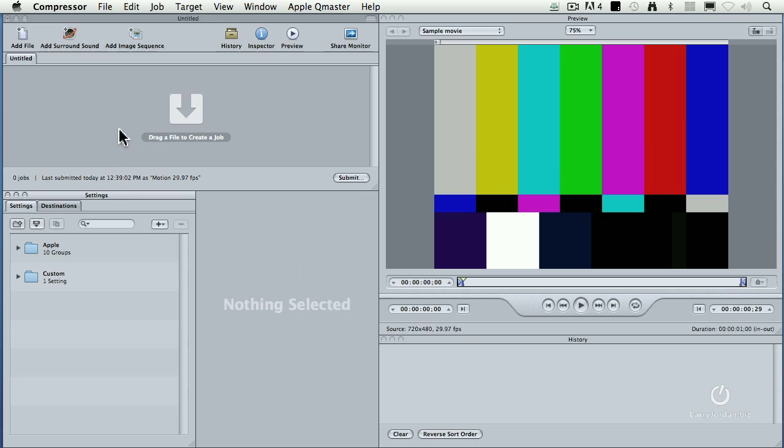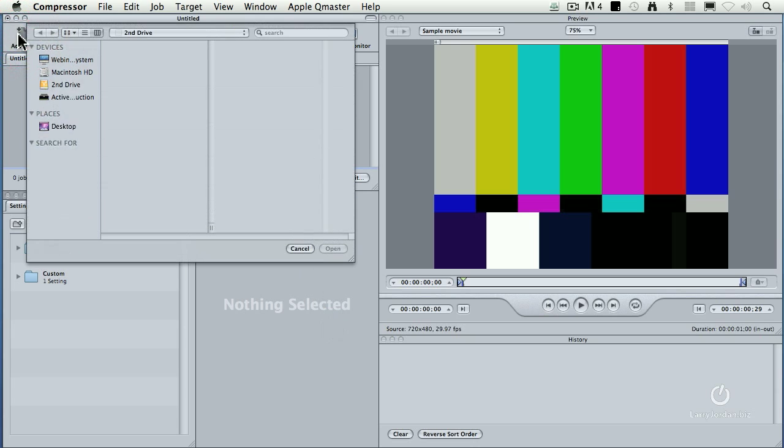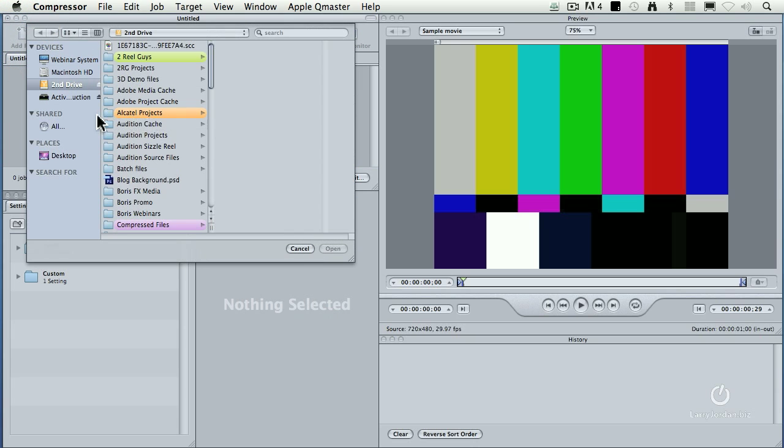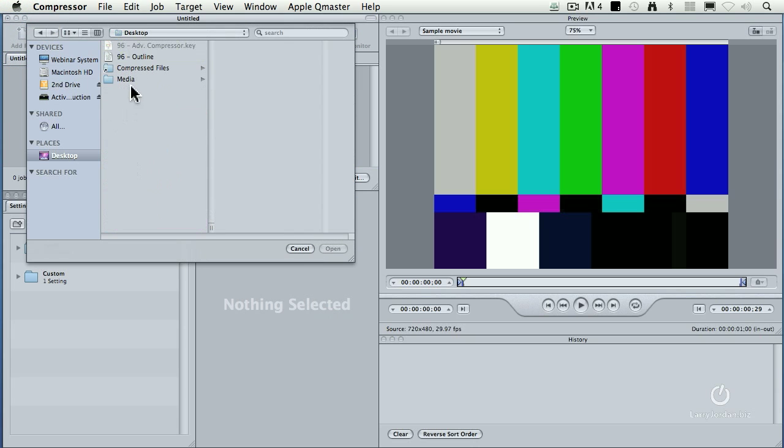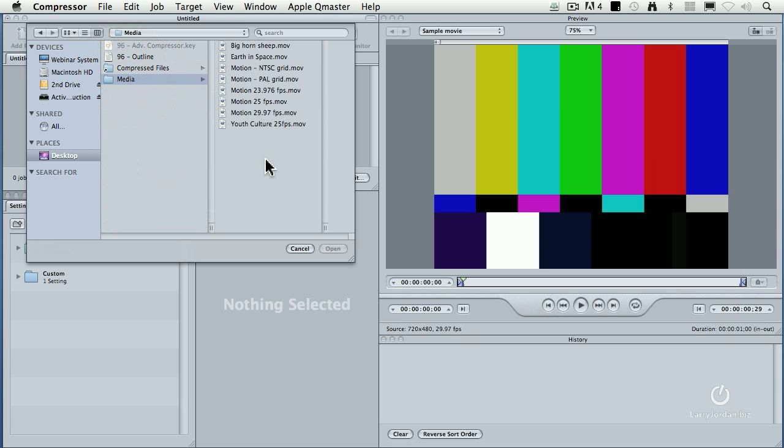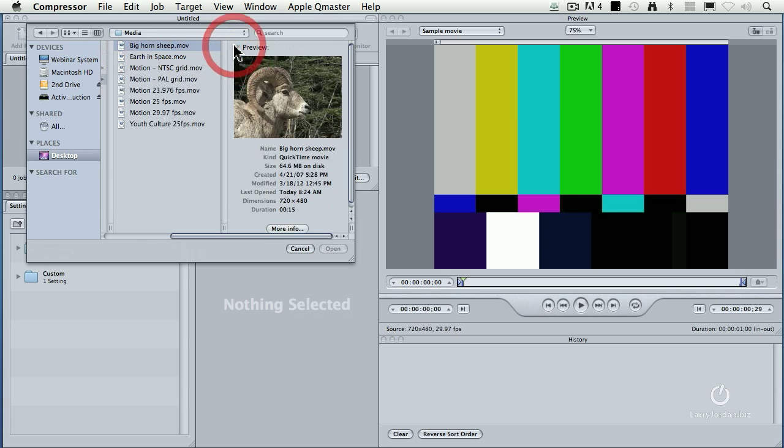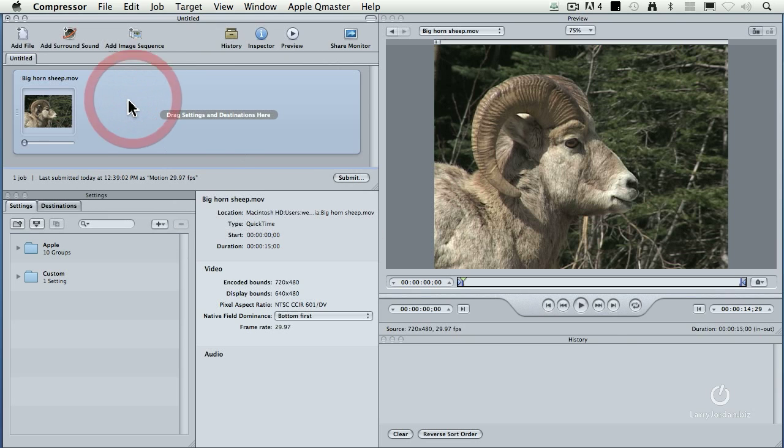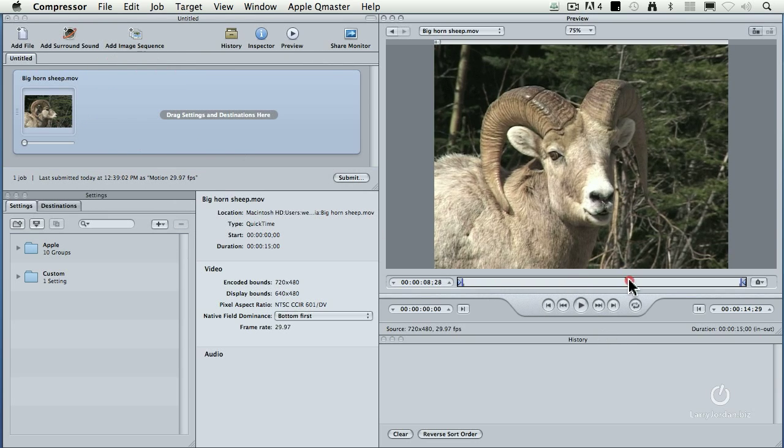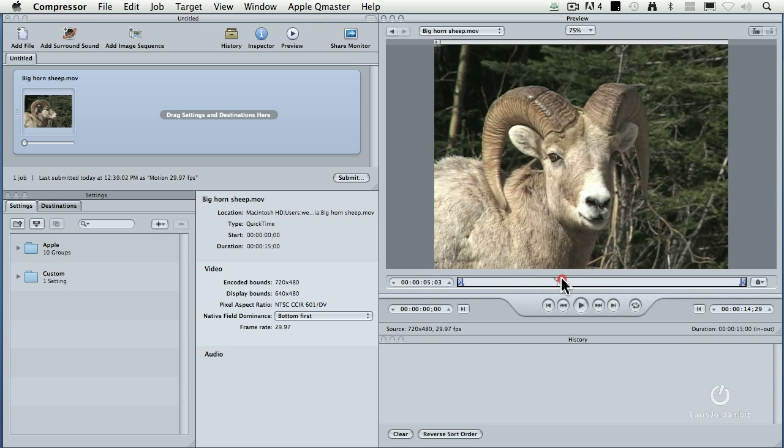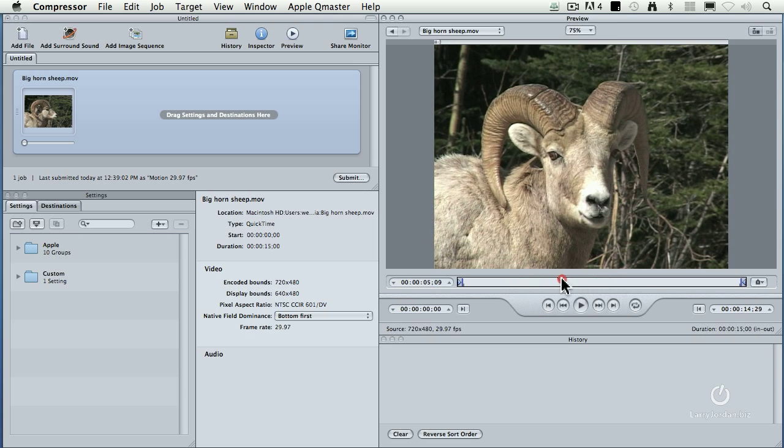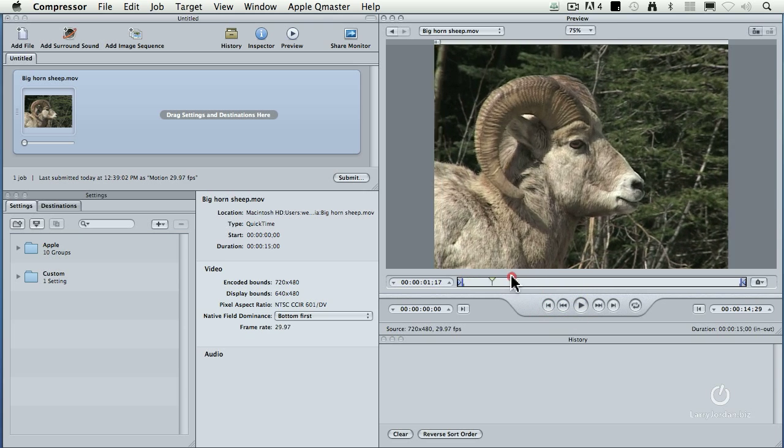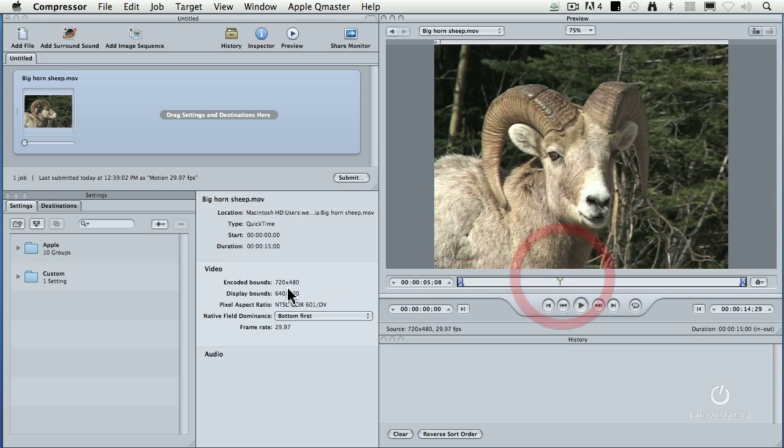So how do we do this transcode? Well, let's load ourselves a file here. We'll click the Add File button. I've got a bunch of movies stored on my desktop. And let's transcode bighorn sheep. We'll click on it, and we see here a sheep. We're watching it, it's watching us. Keep an eye on this guy.